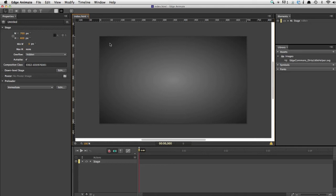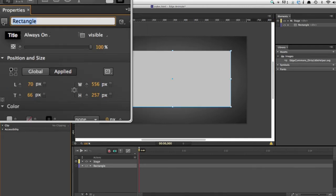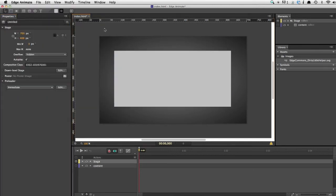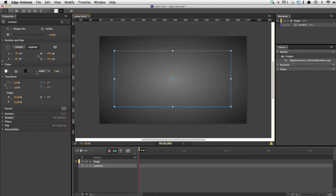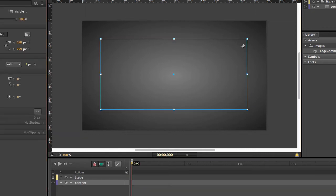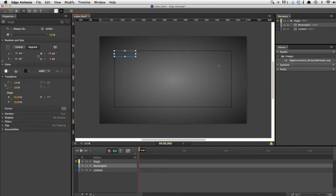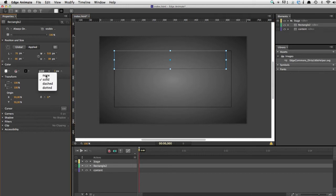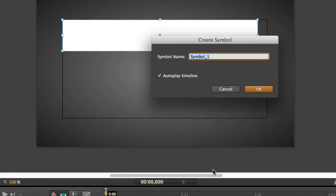Moving over to Adobe Edge Animate: I have a simple composition with a simple background containing an SVG. Everything should start with the content area, so we create a rectangle and name it 'content' so we can use it in a script. We make the background transparent and add some borders to see the content area. In the next step, we build the template — this is where all the magic happens. We start with a rectangle, remove the border, set the background to white, then convert this element to a symbol called 'template' and disable autoplay.